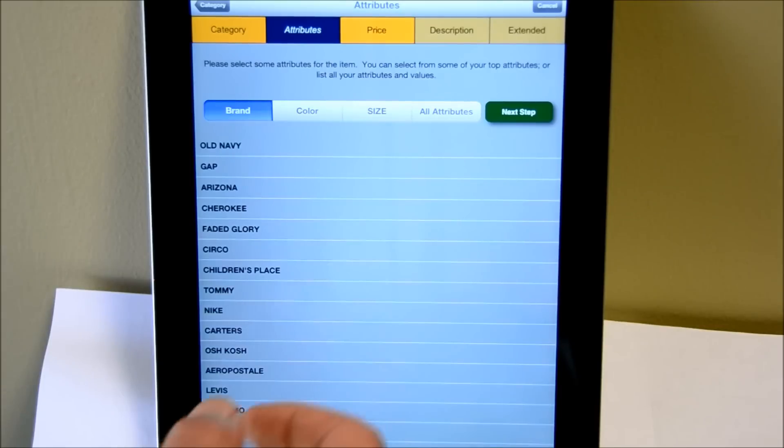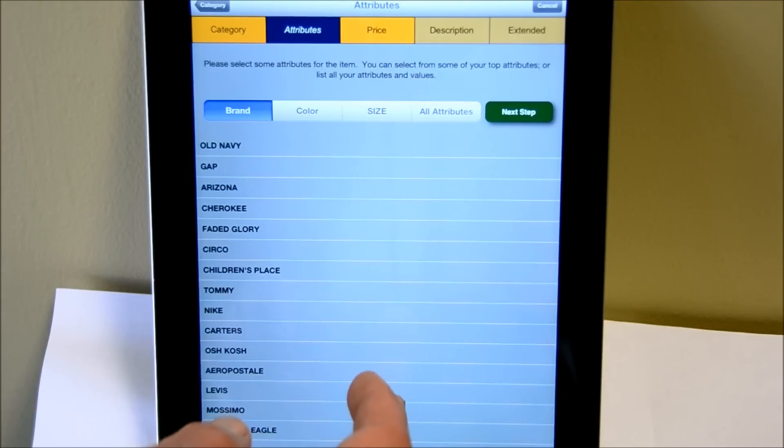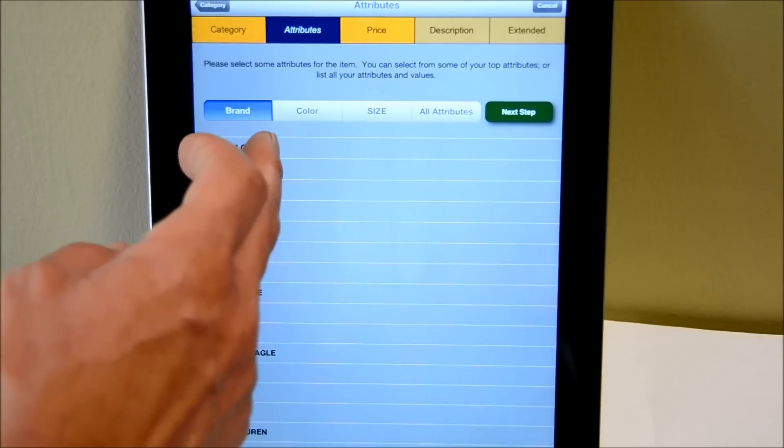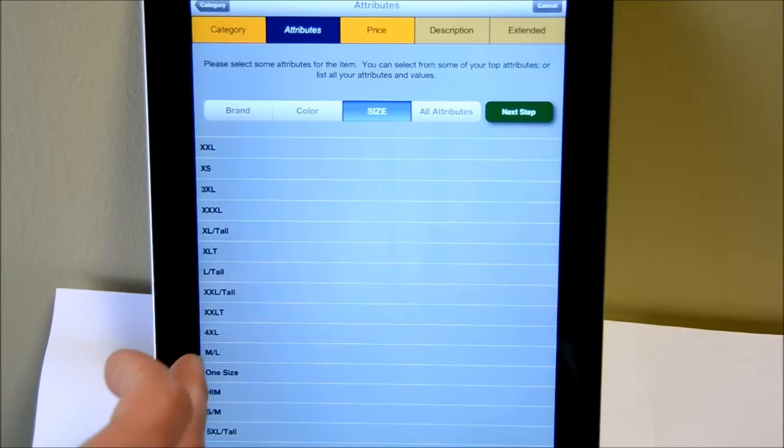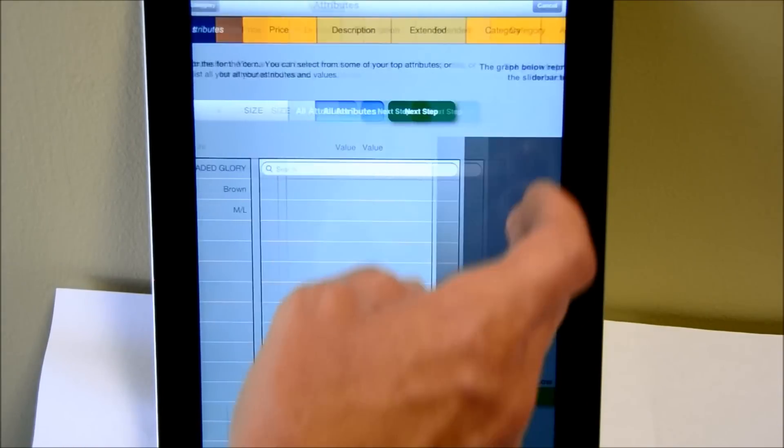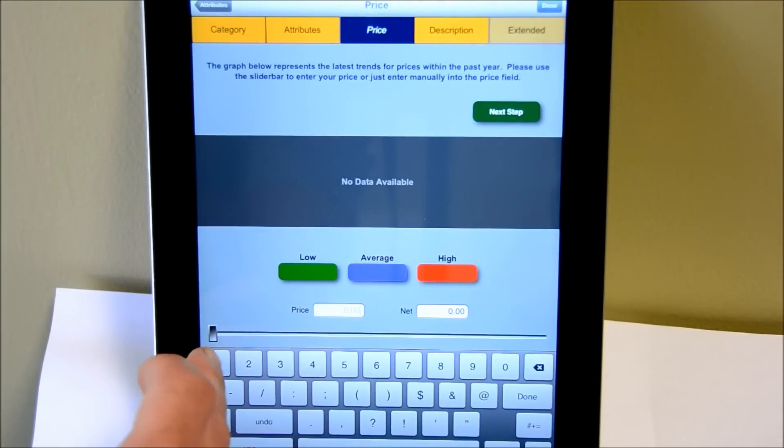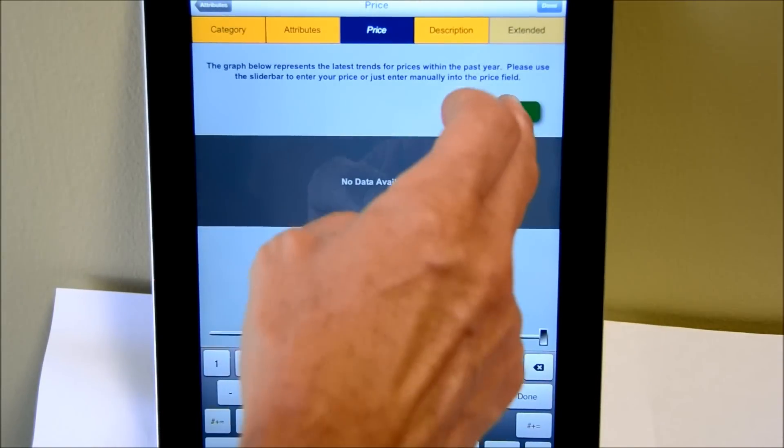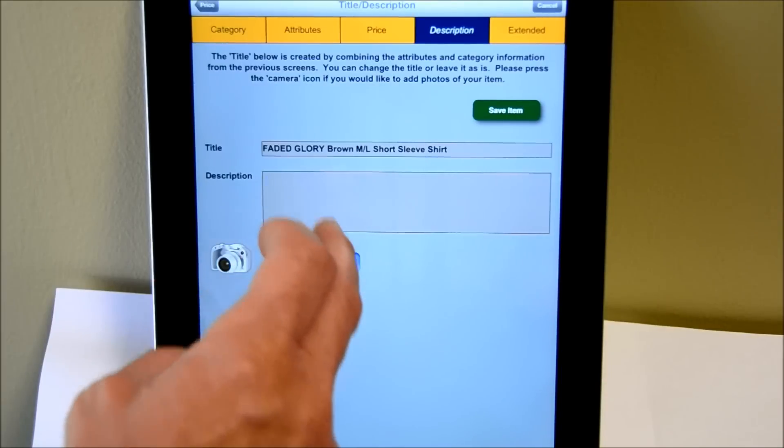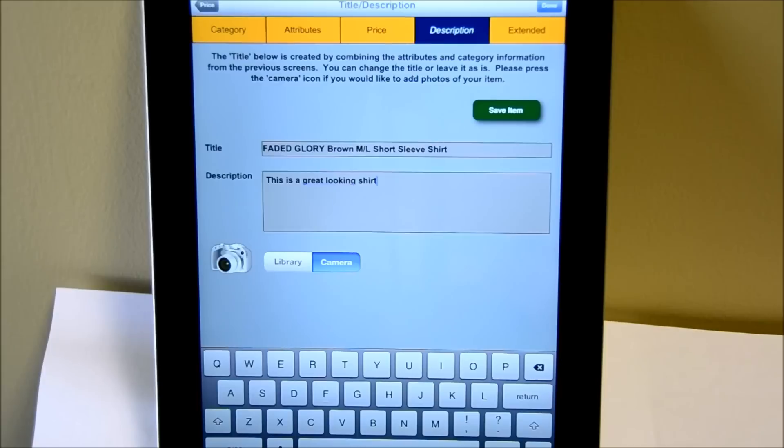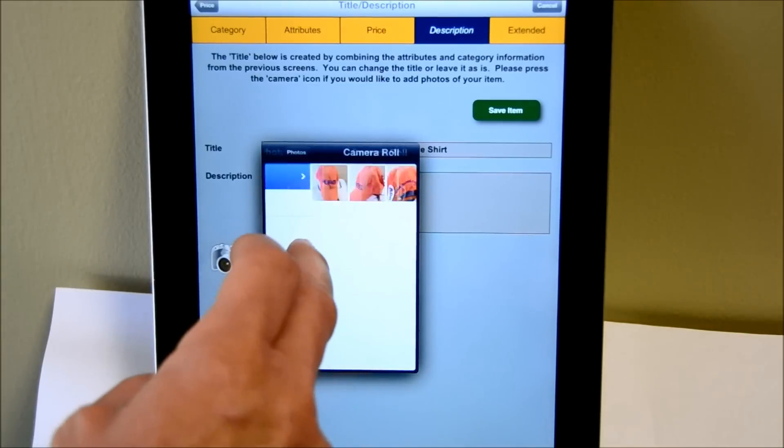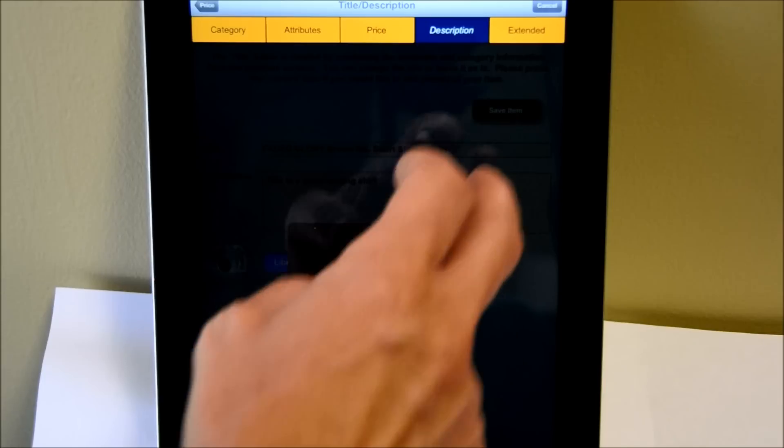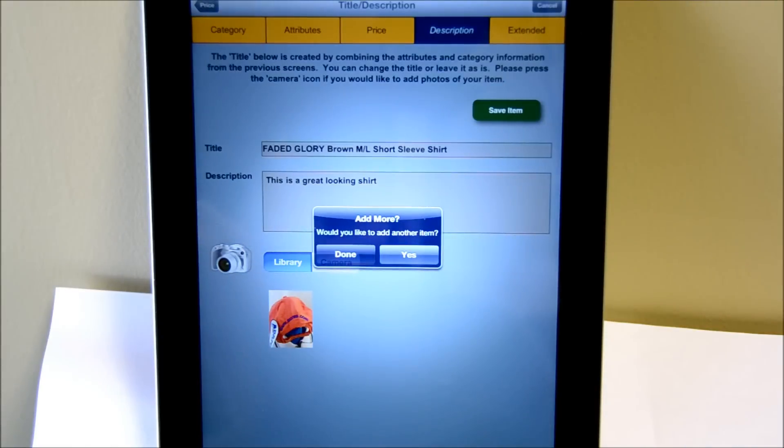So I'm going to add another shirt here, or I should say an additional item, call it a shirt. And in this case, I'll just put some defaults here, so we can move on. And there you have it. That's pretty much how fast it takes to enter an item with the item entry app. It's pretty cool.